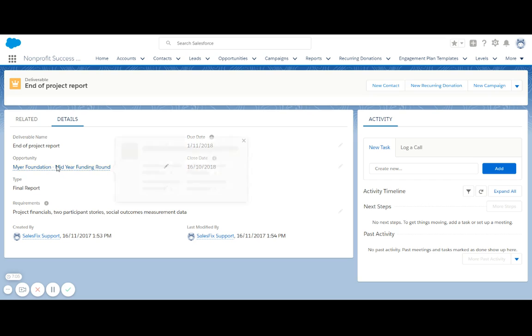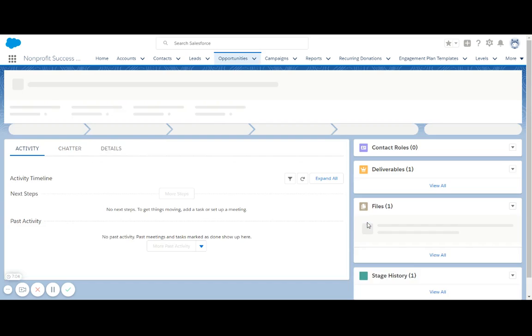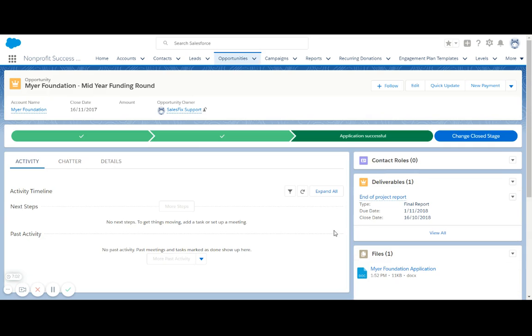Now that I've indicated that that deliverable has been met, when I'm back on my opportunity, I can see that clearly here as well.